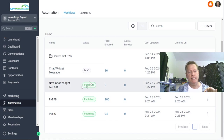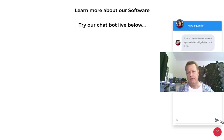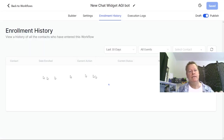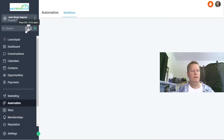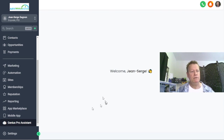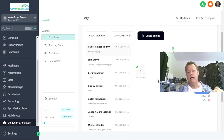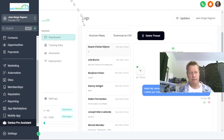Now I have the new chat widget workflow set up. I go back to the page, reload it, type 'Hi' and send it. It says 'Give us a minute, assigning you the best person.' If I go back to the workflow, I can see under Total Enrolled that one person is being served. And in the Genius Pro Assistant dashboard I can see a new conversation was just created — the 'Hi' I just sent.